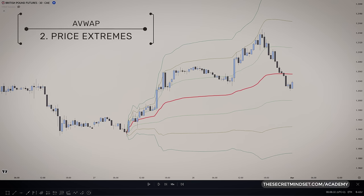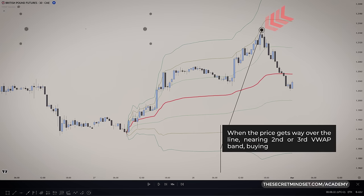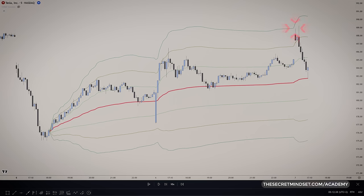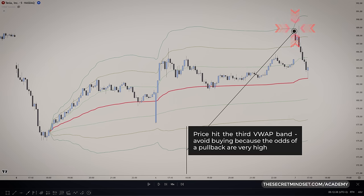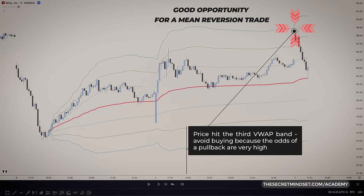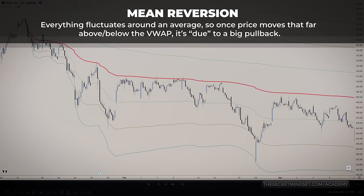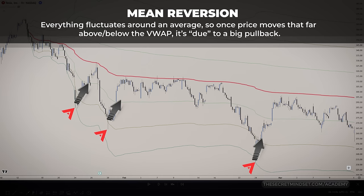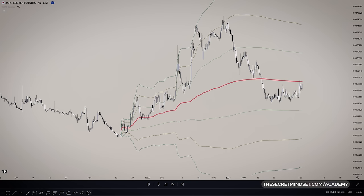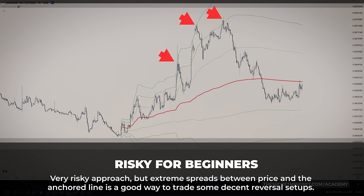Looking for price extremes is another way to use the anchored VWAP. We've all seen those sky-high price runs that seem unsustainable. When price gets way over the line, buying seems risky. In this example, price hitting the third VWAP band is a clear signal it's running too hot — you must avoid jumping in because the odds of a pullback are very high. For contrarian swing traders and risk takers, it sets up a sweet chance at a mean reversion trade. If you believe that everything fluctuates around an average, once price moves that far above the VWAP, the math says it's due for a big pullback. Scooping for extreme spreads between price and the anchored line is a good way to trade high-probability reversal setups.